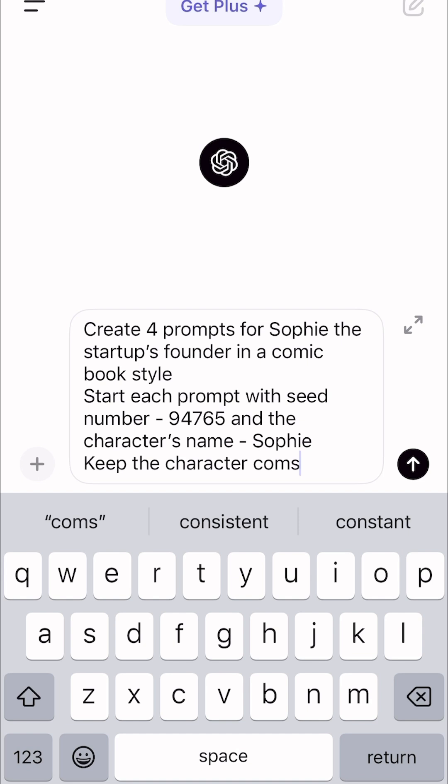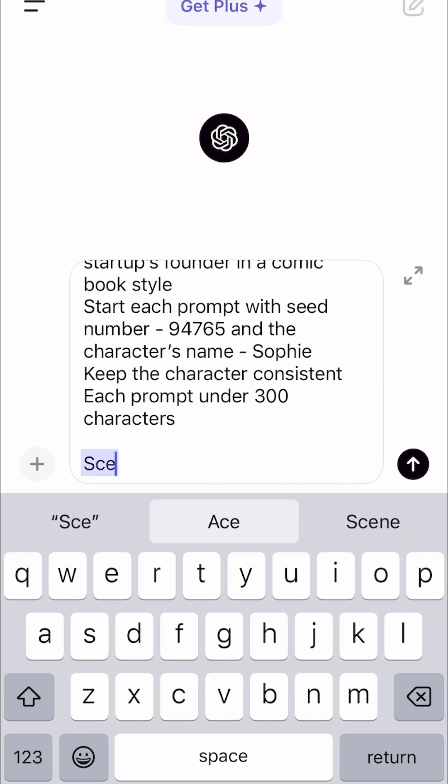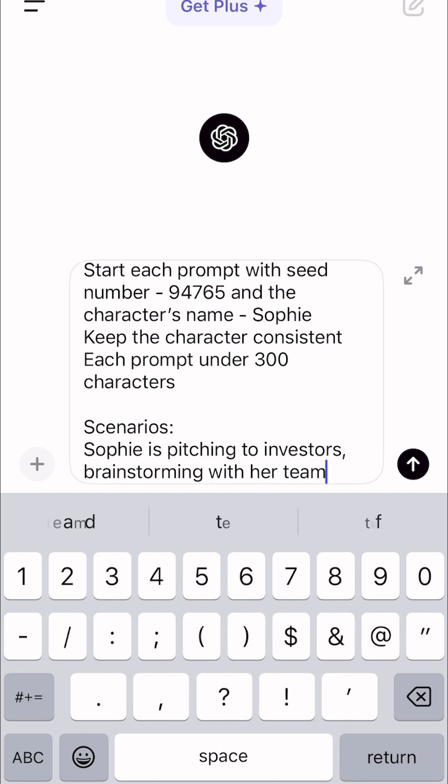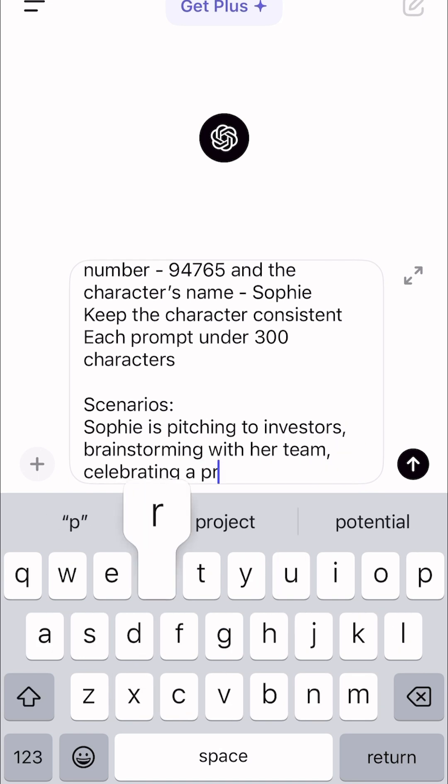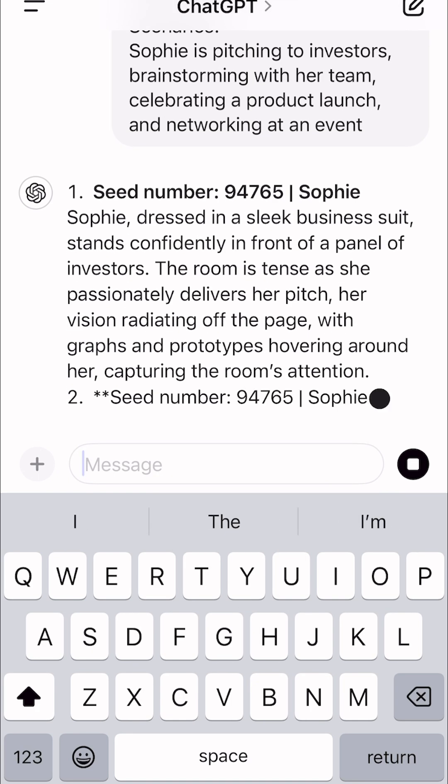Keep the character consistent, each prompt under 300 characters. And the scenarios: Sophie is pitching to investors, brainstorming with her team, celebrating a product launch and networking at an event. And let's see the results.